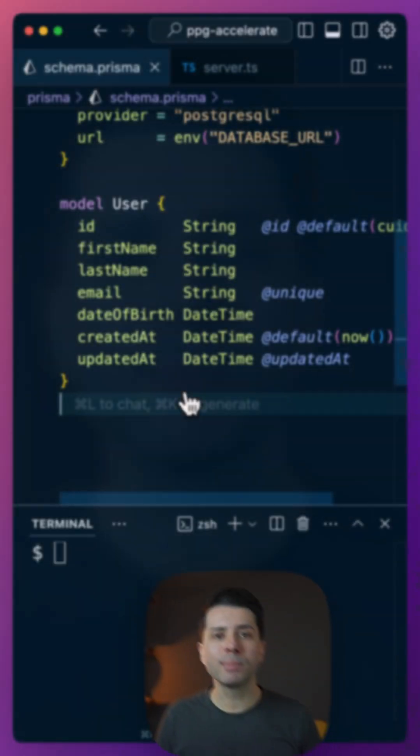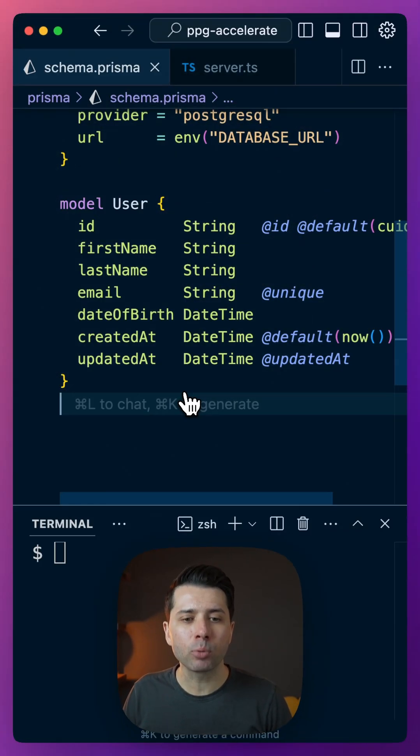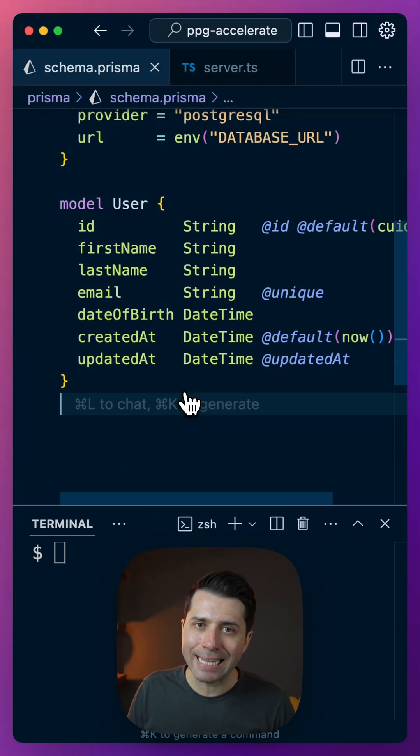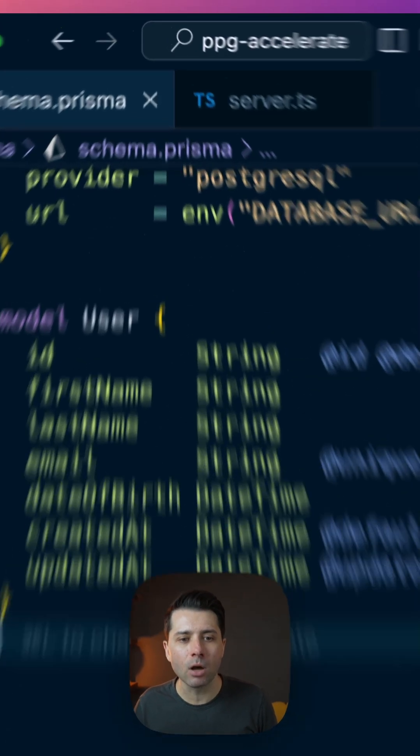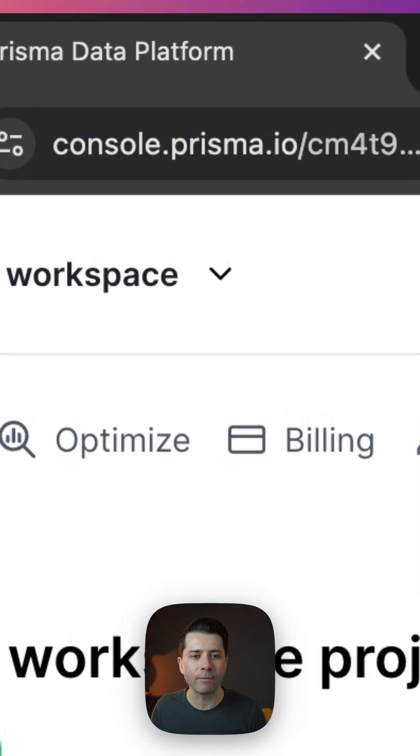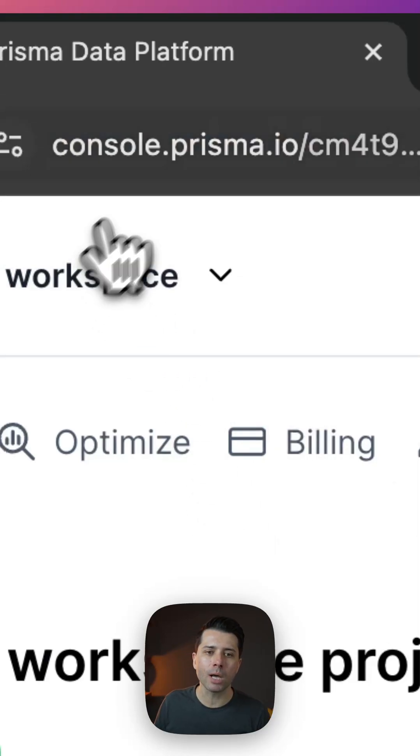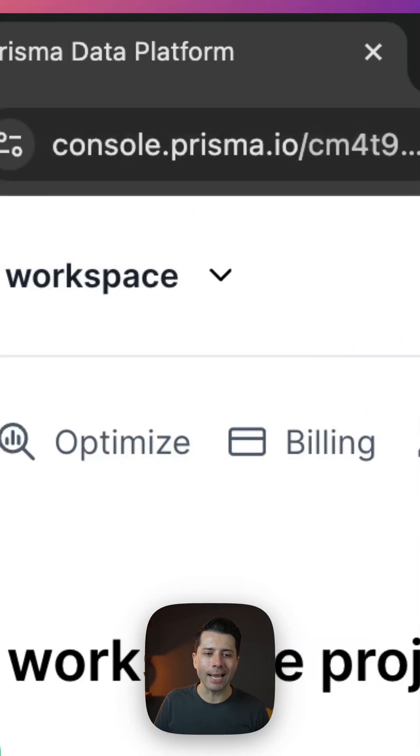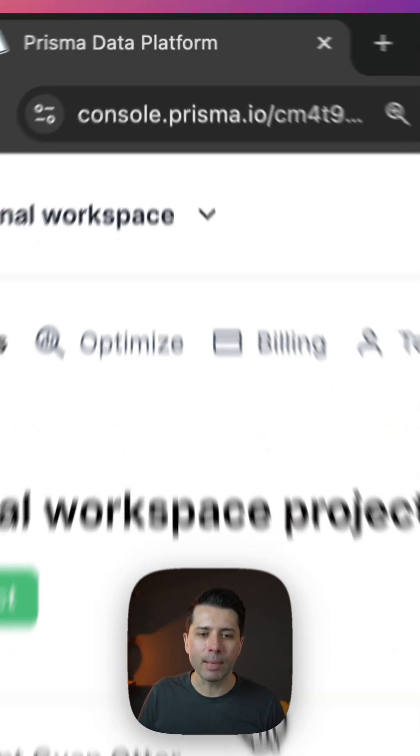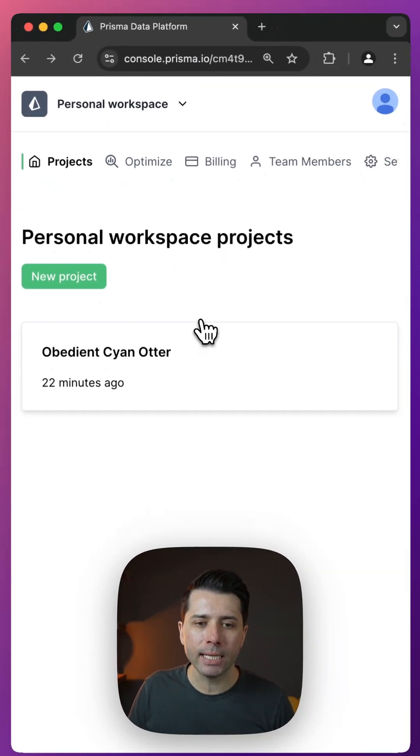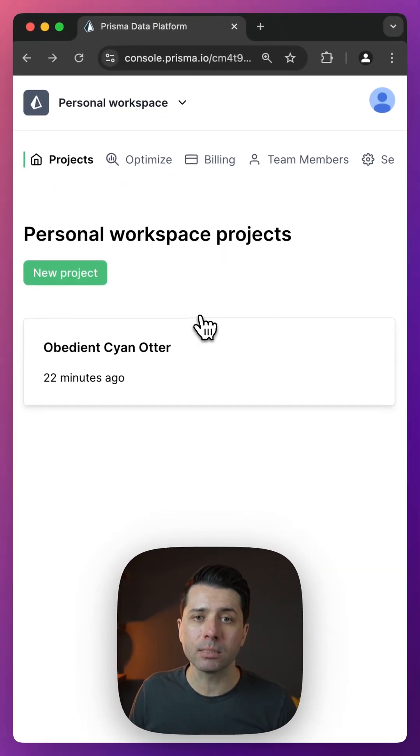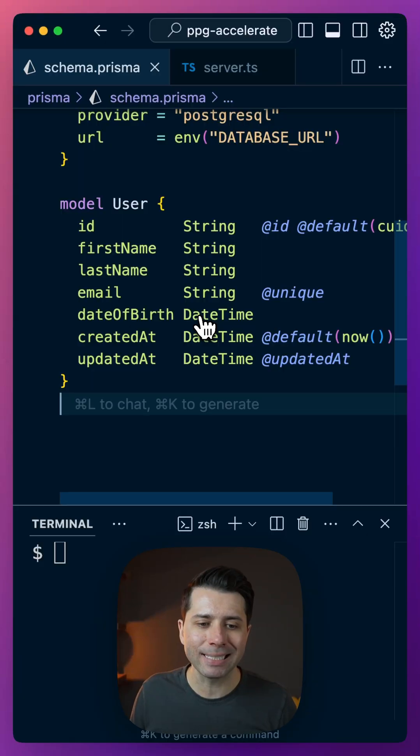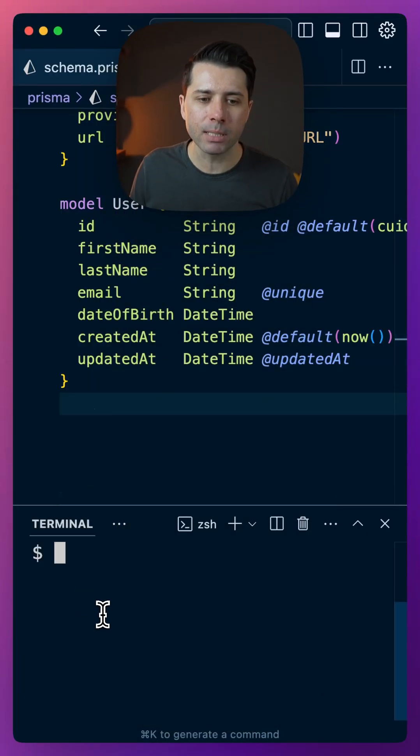For this very simple Prisma schema here, I have a Prisma Postgres database in place on the Prisma data platform, so console.prisma.io. I've got my database in place, and now I want to add some caching, and I can do that with Prisma Accelerate. It's very simple to do.